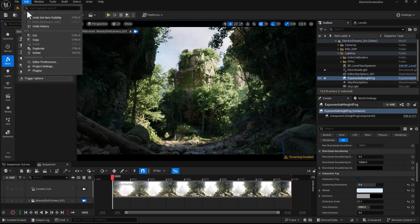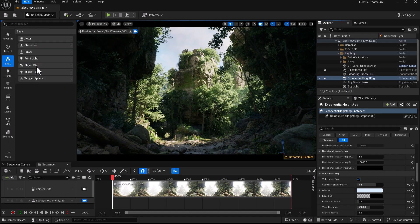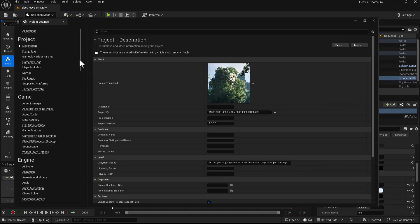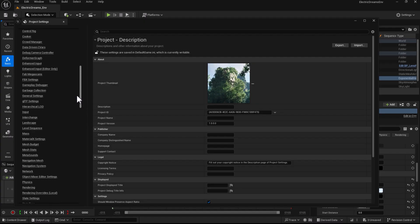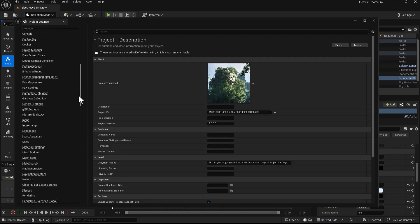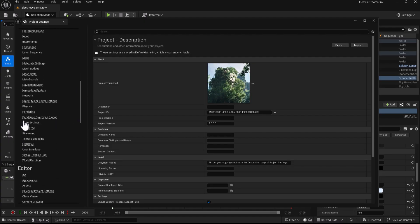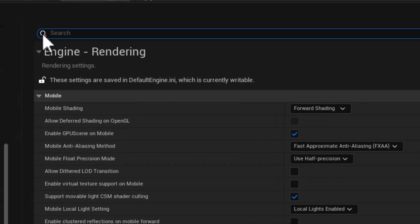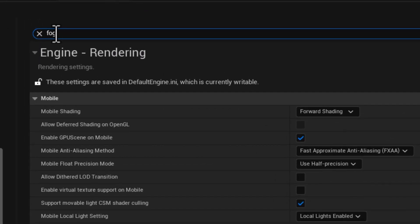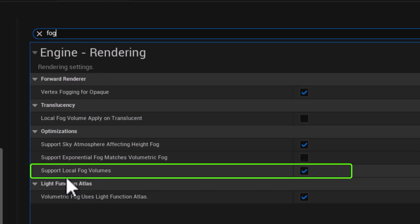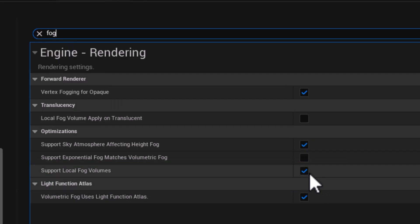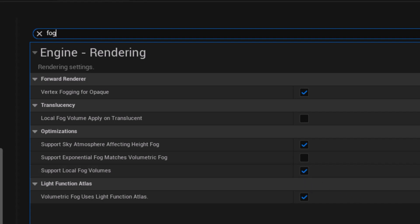As usual, I'm going to visit project settings first to see if local fog is enabled in our scene. I go into engine and find rendering. In the search, I put 'fog' to narrow down my search, and you can see local fog is now supported. You need to make sure that statement is true. If not, you tick that box, restart your engine, and you're good to go.